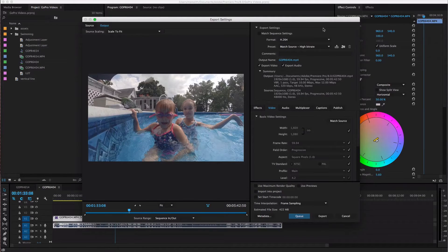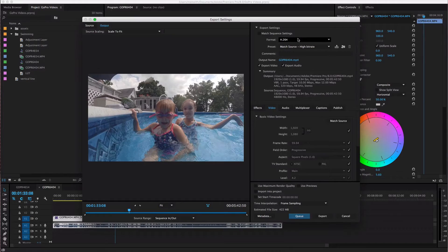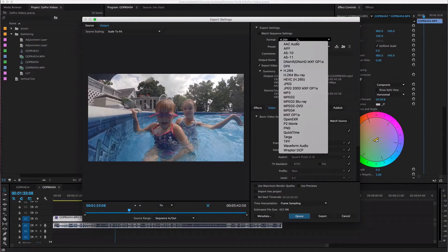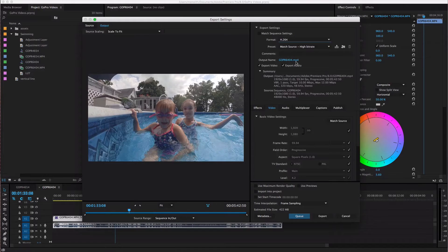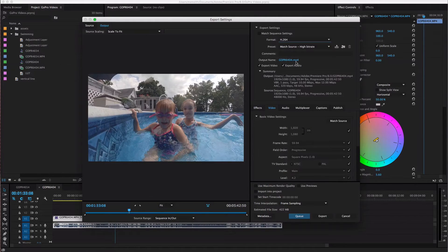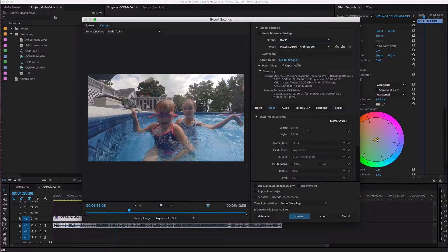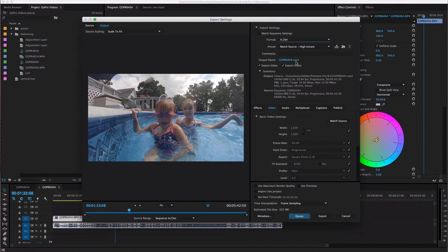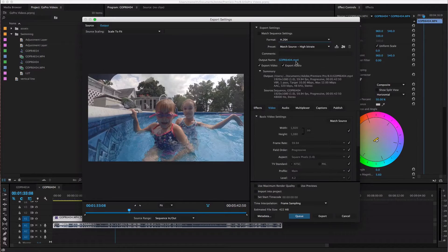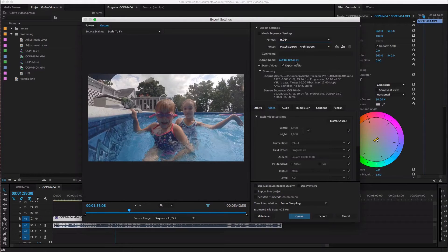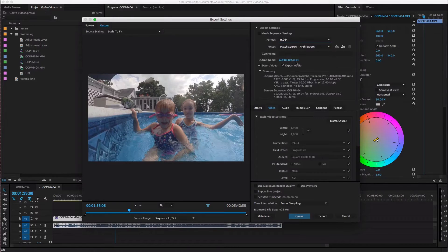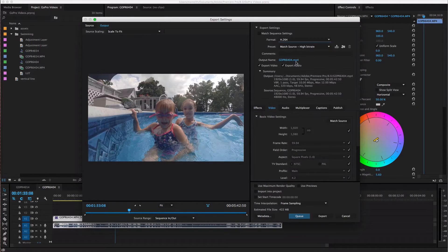So first of all you want to make sure that your format is gonna be h264 that means it's gonna export as an mp4 file. Specifically if you are going to upload to YouTube or Facebook that's what you're gonna want it to be. If you're doing something else with your video you might need to have it be a different format. But we're gonna go with h.264.